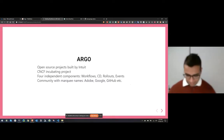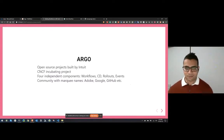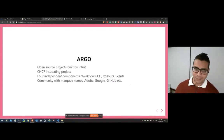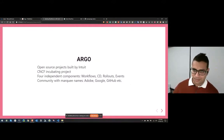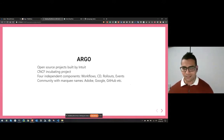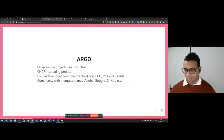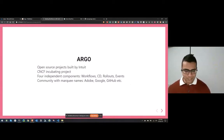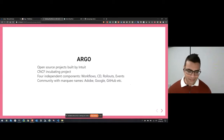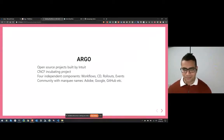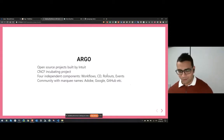Argo is a CNCF project, an open source project originally built by Intuit and later donated to CNCF. Argo in itself is not a single project — it's a combination of four independent projects: Workflows, Continuous Delivery, Rollouts, and Events. The Argo community has some really big players behind it, including companies like Adobe, Google, and GitHub, which are using Argo for building and maintaining their workflows. It's a solid choice for running and building workflows on Kubernetes.